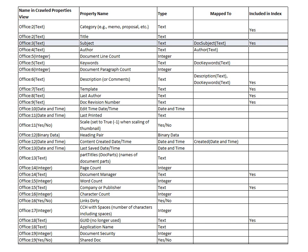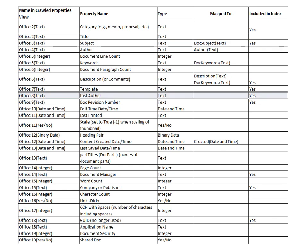Whereas if I wanted to search on, let's say, LastAuthor, the LastAuthor crawled property Office 8 Text is not mapped to a managed property. So I couldn't deliberately search for LastAuthor unless I create a mapping there.